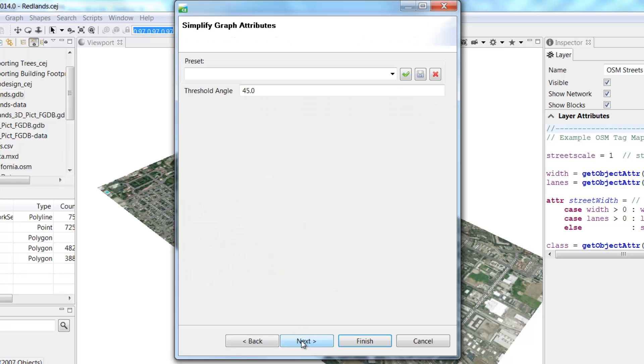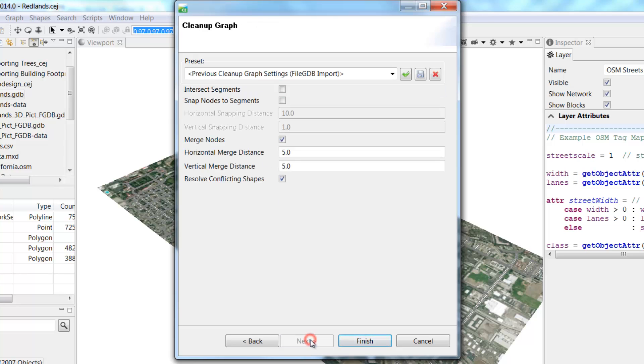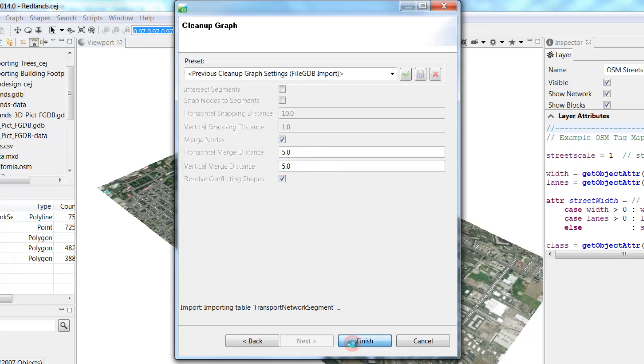Let's set the Threshold Angle at 10 and click Next. Make sure the Merge Nodes and Resolve Conflicting Shape boxes are checked and that the Horizontal and Vertical Merge distances are set to 5 metres. Then click Finish.